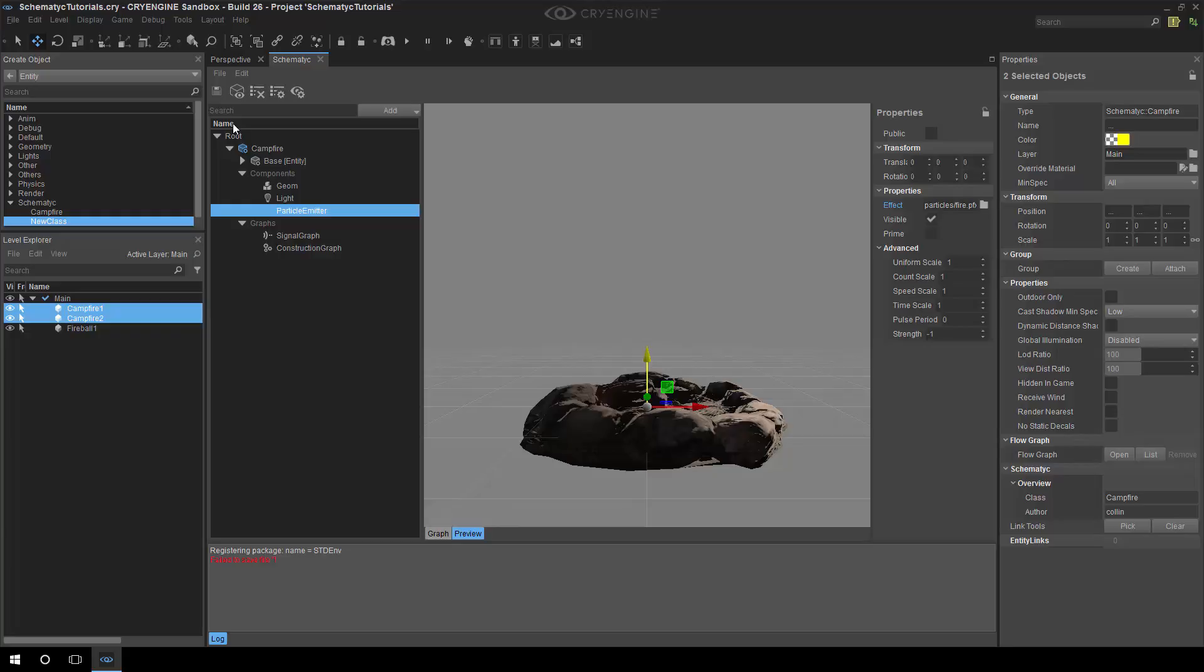The next thing I want to do is demonstrate how we add a little bit of functionality to that. So what I'll do is by default, I'm just going to make it so that the light and the particle effect are not turned on.